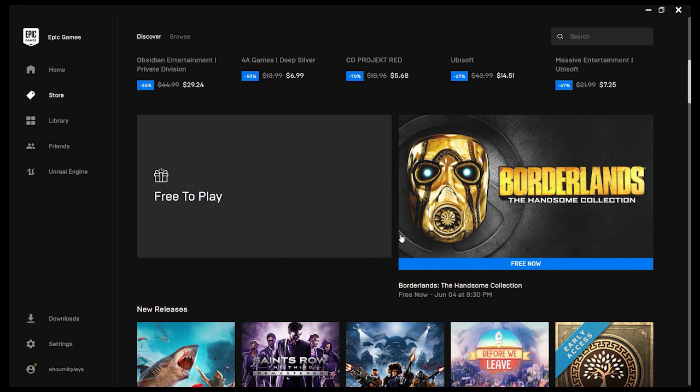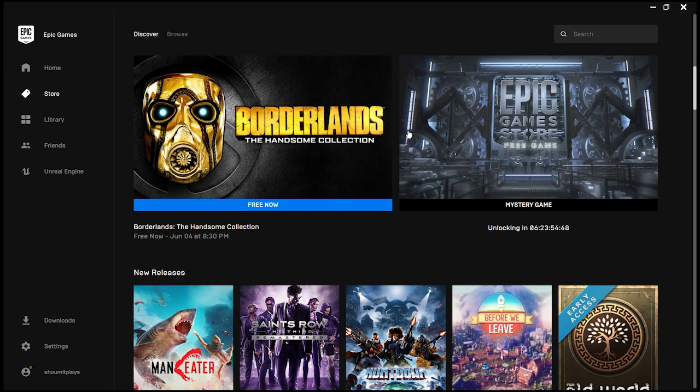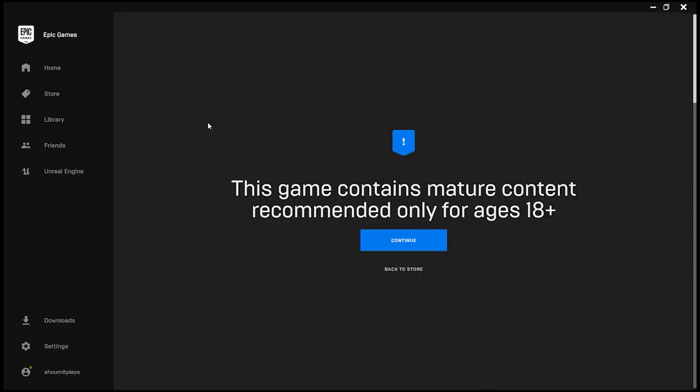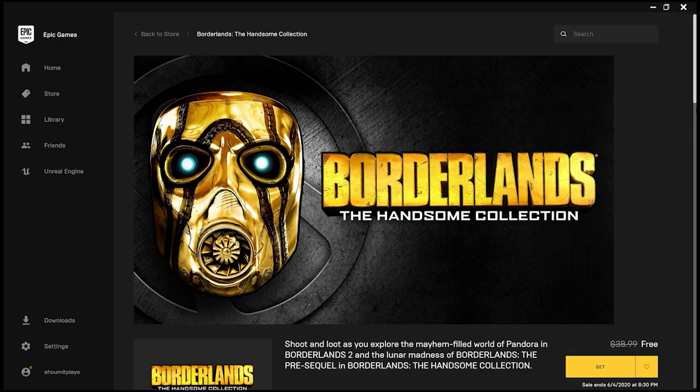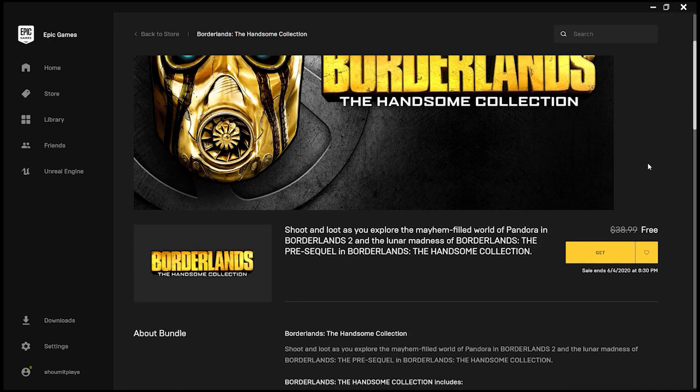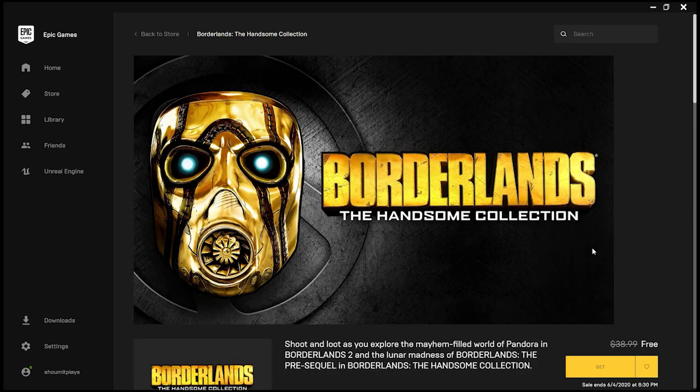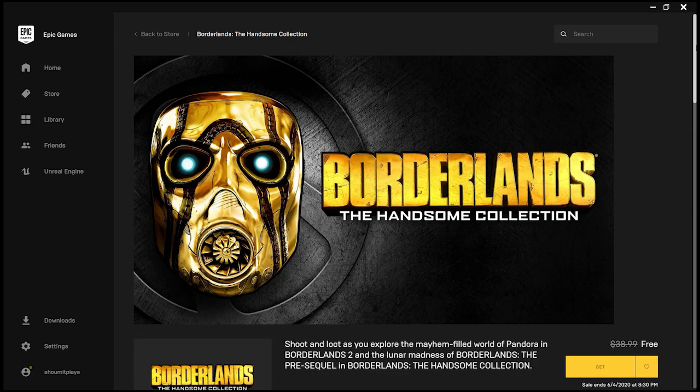So guys, the error has been fixed by Epic Games and the game is the Borderlands The Handsome Collection that you can get for free till June 4. You can just click on this, click on continue, and then click on get and it would be yours to keep for free.